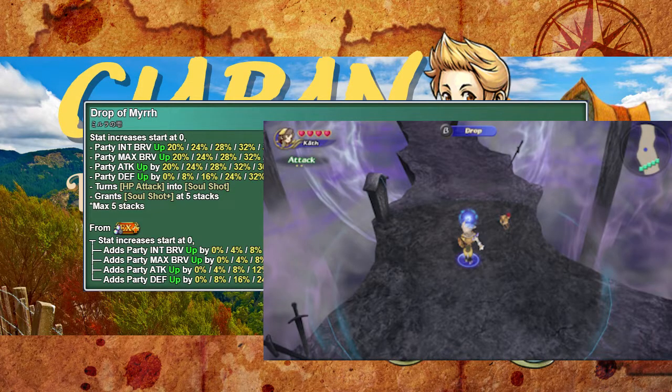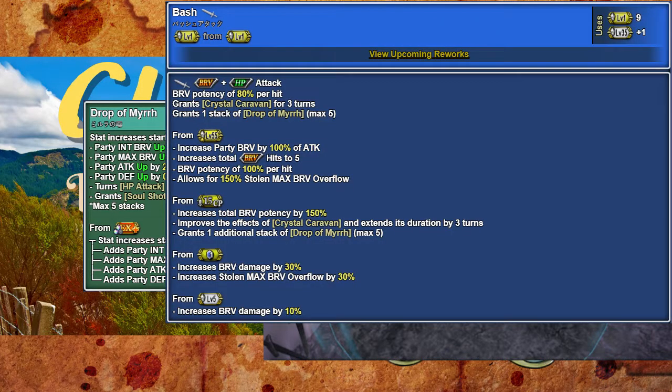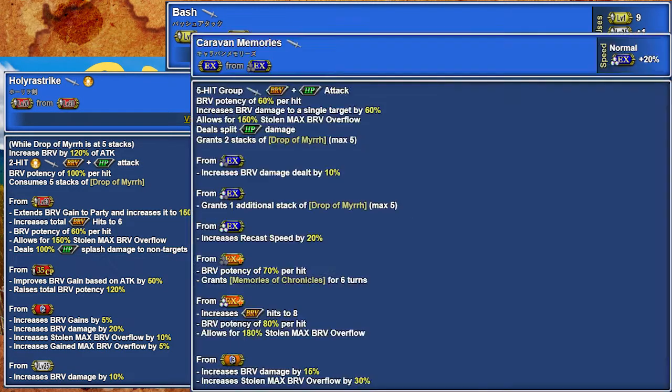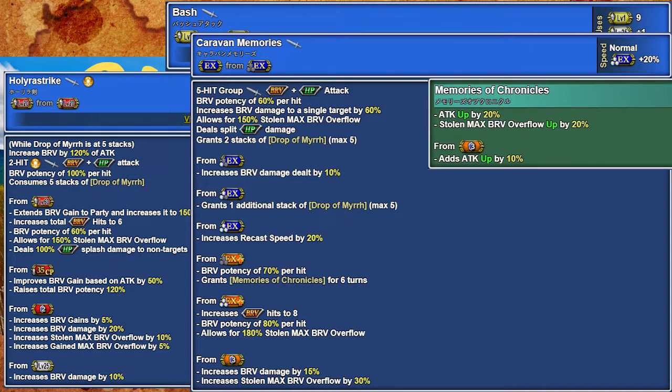Both basic skills battery the party, with S1 being single target and giving a minor offensive buff, and S2 being full splash. EX is split AoE and maintains a small personal buff.